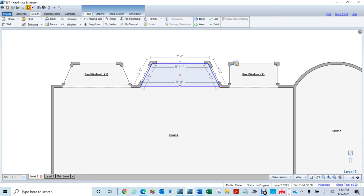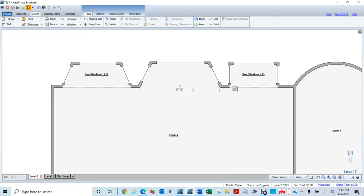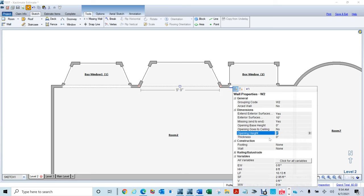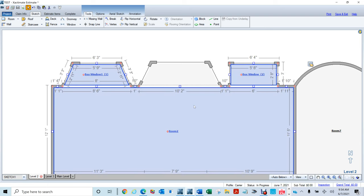I click there — you can see it's selected even if it's hard to see. I'm going to leave my base height alone and change the opening. It says 'opening goes to ceiling' — I'm going to tell it No. I'll hit Tab, set the opening height to five feet. You also see Thickness — right now it's zero, so I'm going to change that to four, because you have two-by-fours. Now it looks correct.